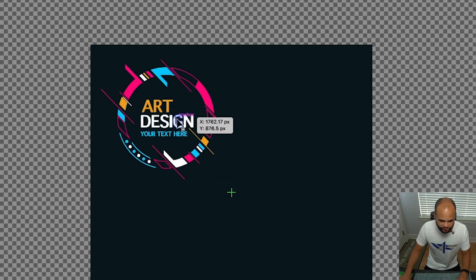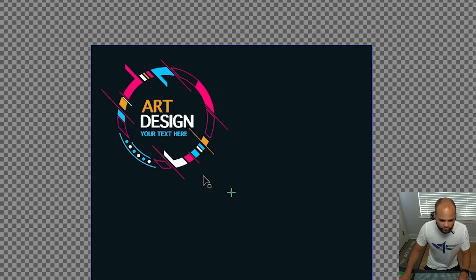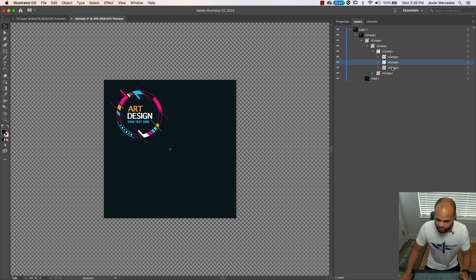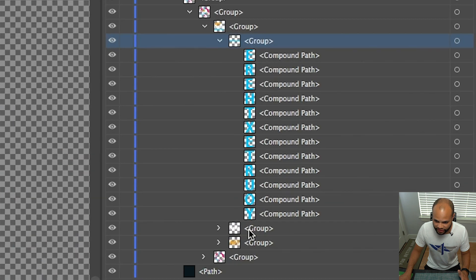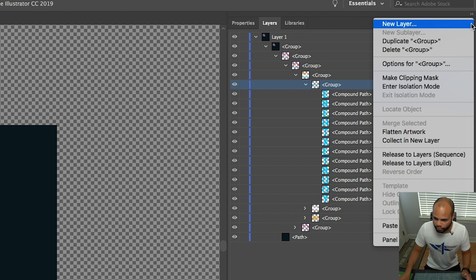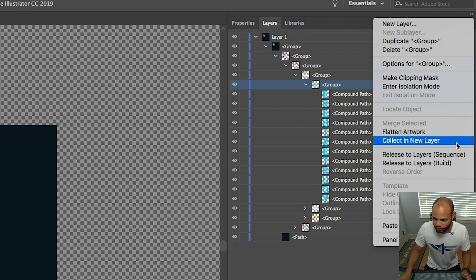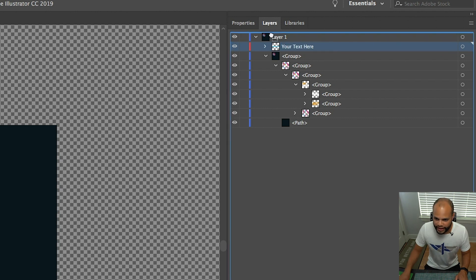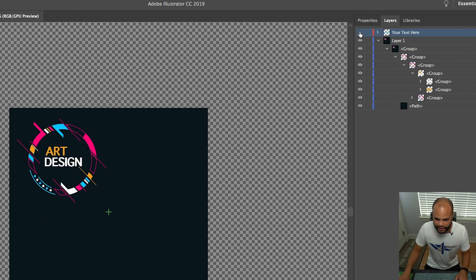At this point I'm gonna start creating layers that are groups of elements I want to animate within After Effects. There's the word 'art,' there's the word 'design,' there's this phrase 'your text here,' and I'm just gonna treat the whole circle as one element, plus the background. The groups visible here correspond to the different words. I highlight the group for 'your text here,' go to the three little bars and choose 'Collect as New Layer,' label it 'your text here,' and move that layer up to the top.